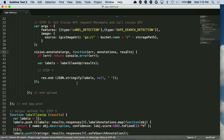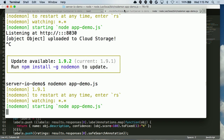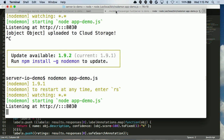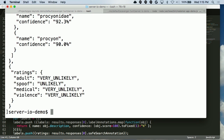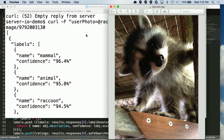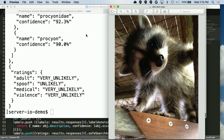We go back to the console, nodemon is running again, and we send the angry raccoon picture. We get back a response from the Vision API: mammal at 96% confidence, animal at 95% confidence, and raccoon at 94% confidence. Down at the bottom, it's very unlikely to be adult content — although this could be considered adult content to raccoons. We can detect safe search information, and we do act on it in the actual app code.